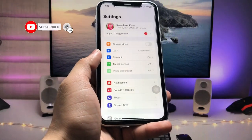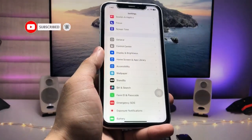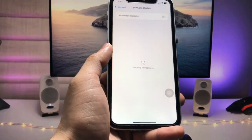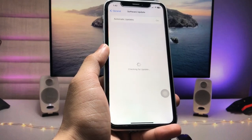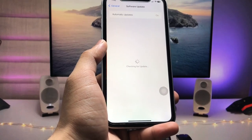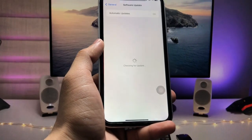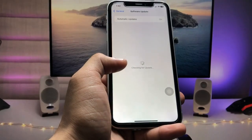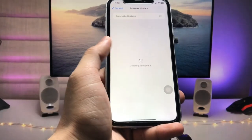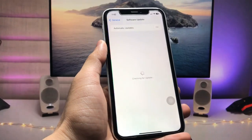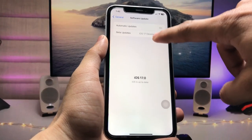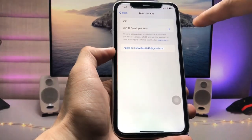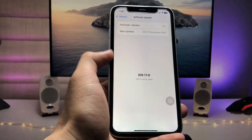After restarting your device, open the Settings application, tap on General, then select Software Update. You will see a new option available in your Software Update settings. Once the checking is done, you will see the Beta Updates option. Open it and you will see iOS 17 Developer Beta — just select this update.